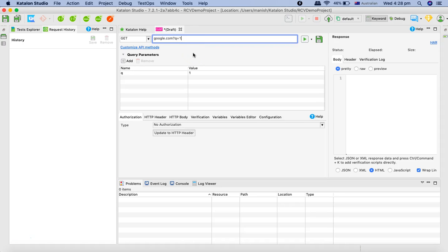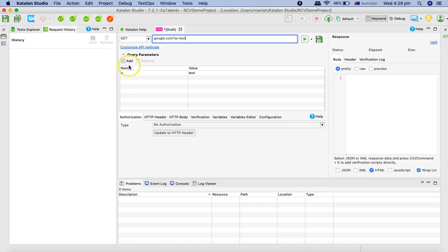If you update this query parameter in the link it will automatically update the query parameter in the section below. I will just remove that.